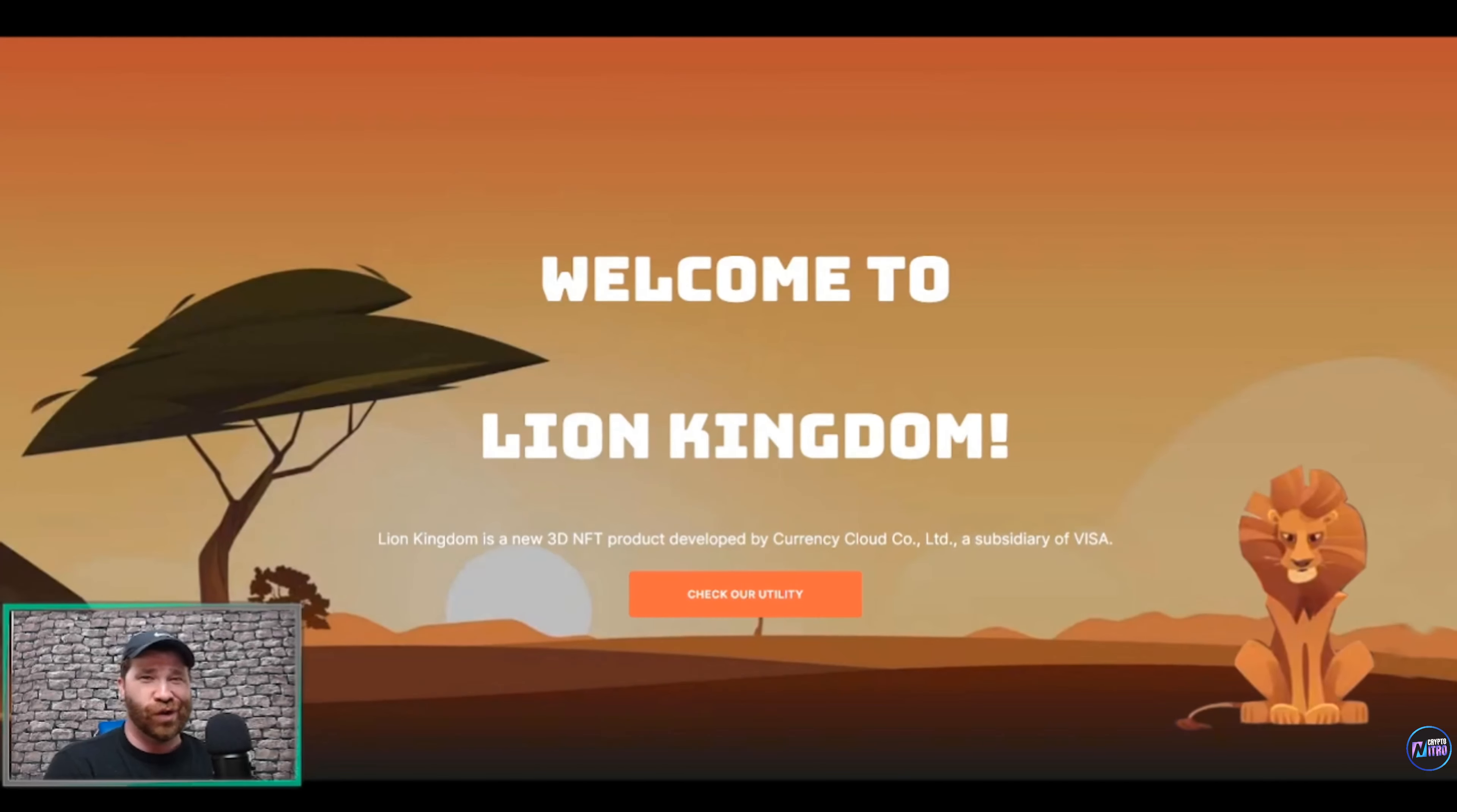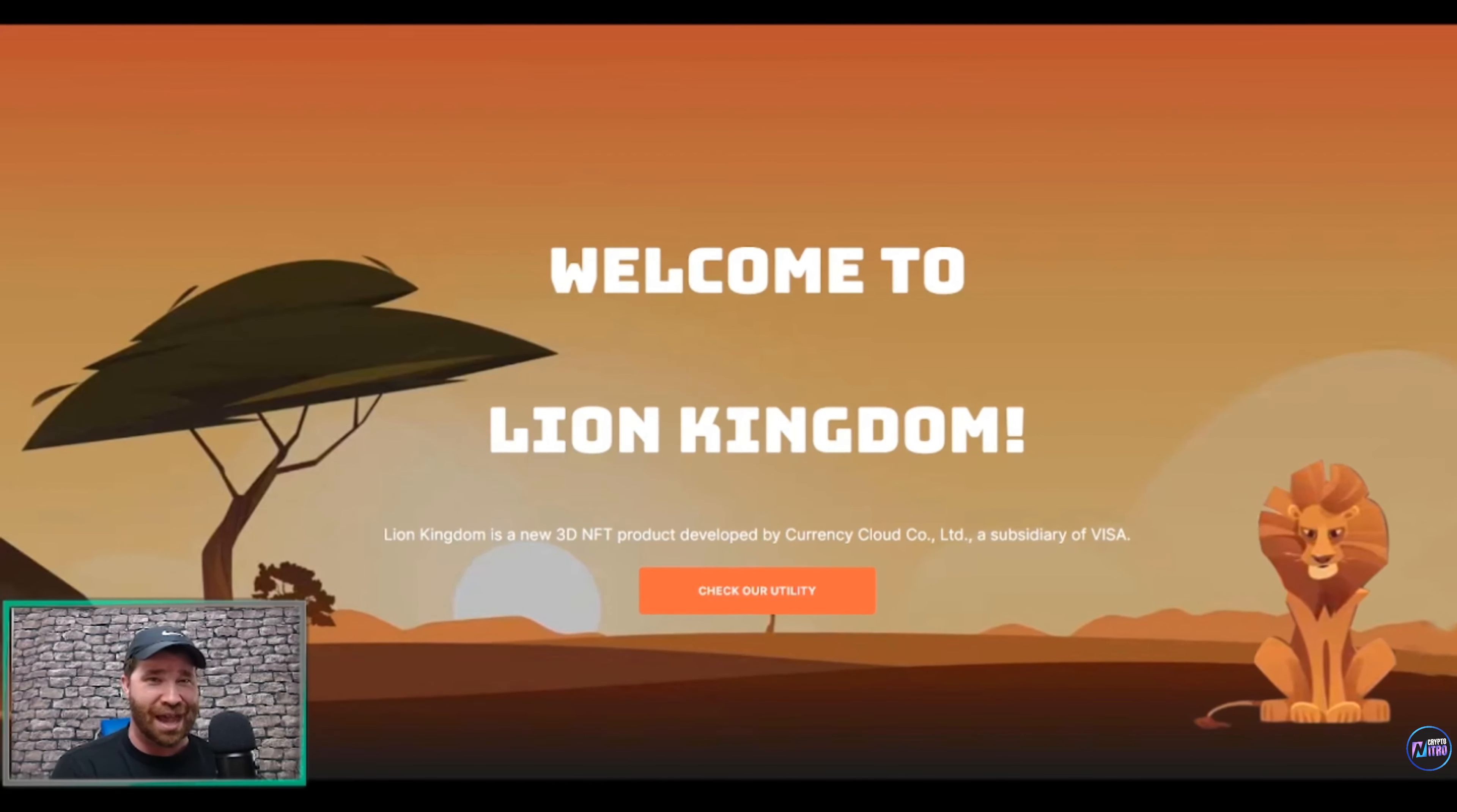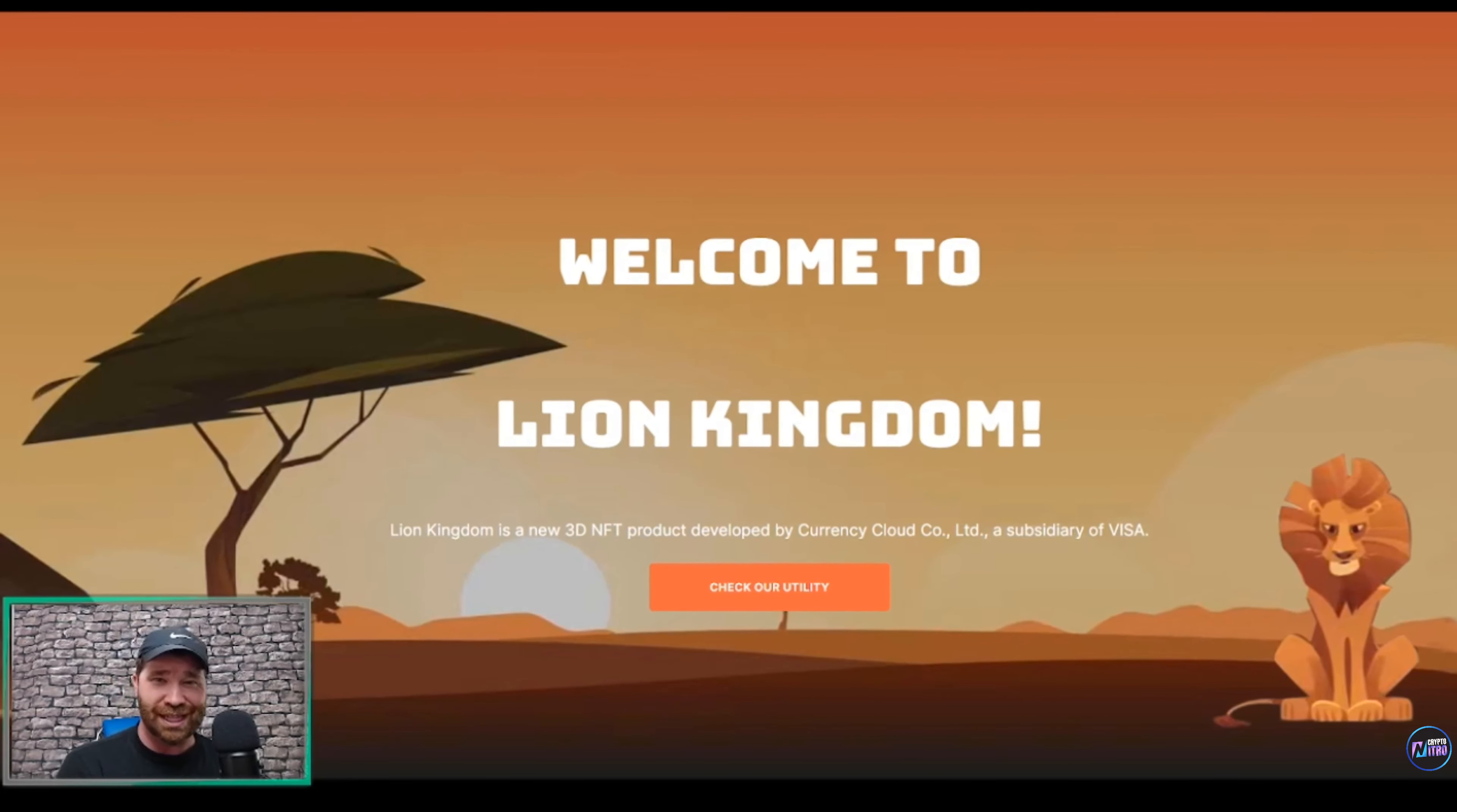Welcome back Crypto Nitro family. Today we're diving into what is known as Lion Kingdom. We're talking about a way for you to earn passive income every single day. Not only that, but you're going to be able to receive free money just by joining their socials, and also to let you guys know that...